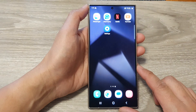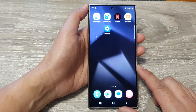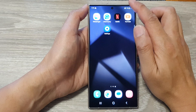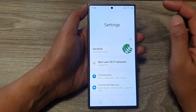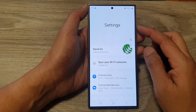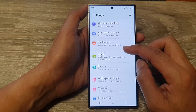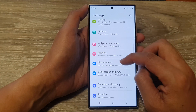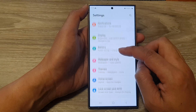First, tap on the home button to go back to the home screen. From the home screen, swipe down at the top, then tap on the settings icon. Next, in the settings page, scroll down and tap on Display.